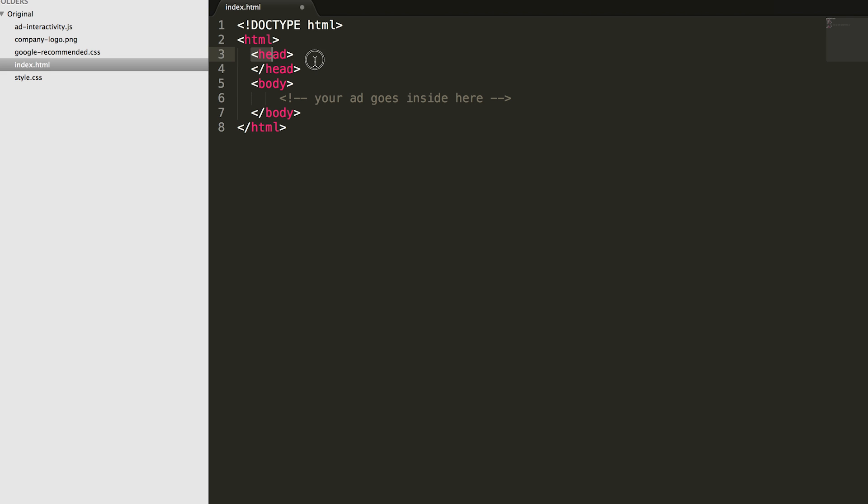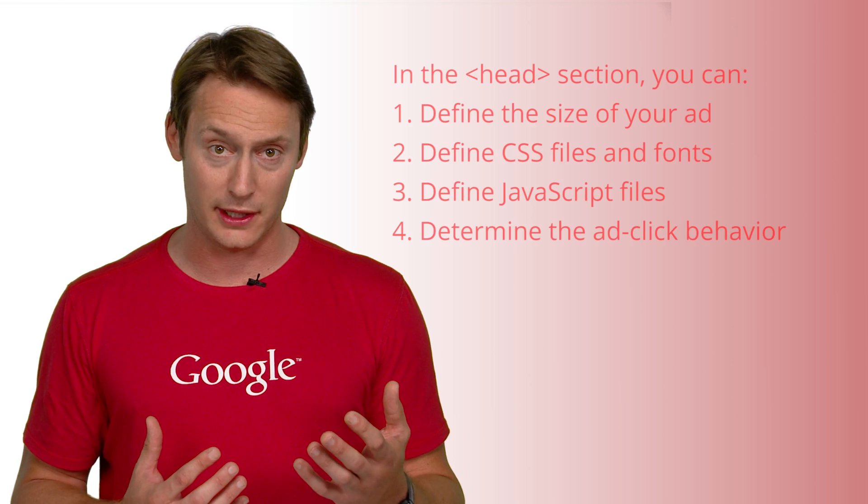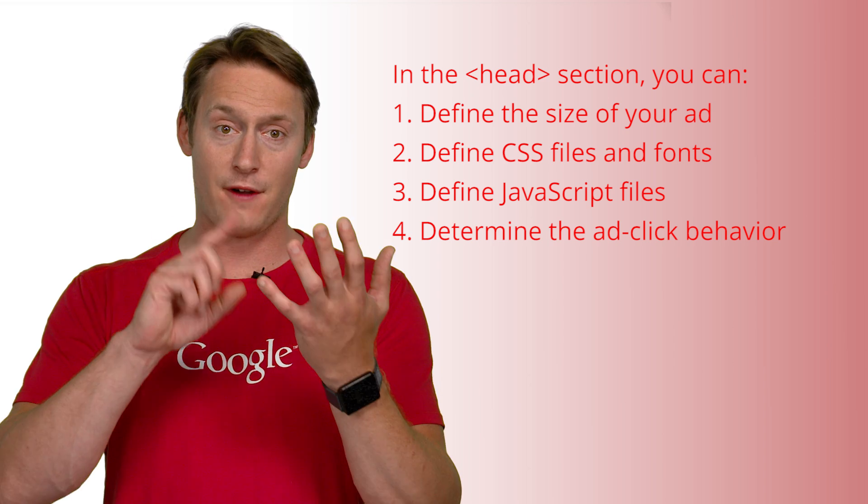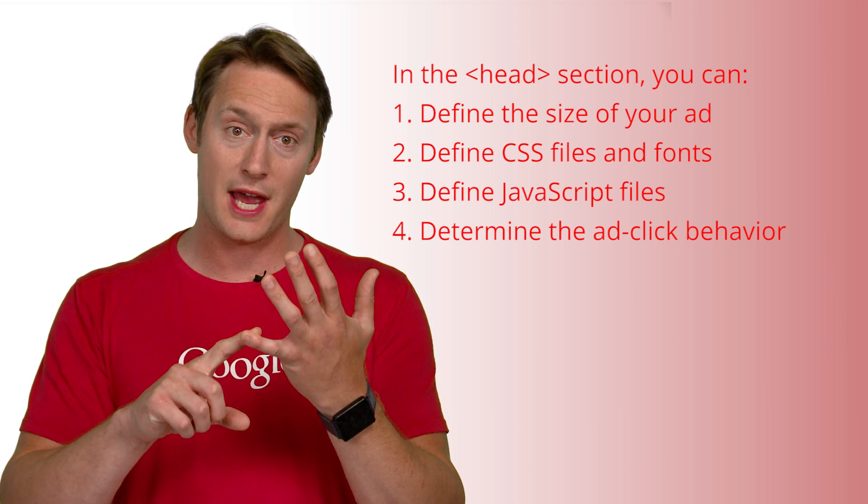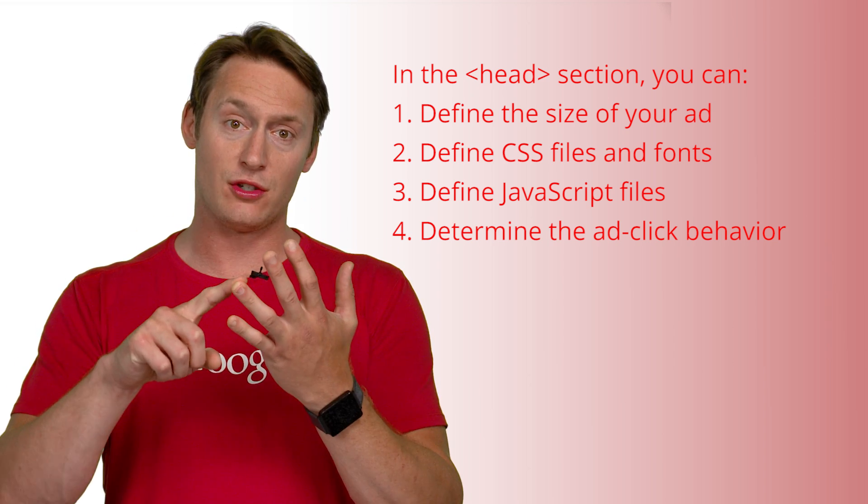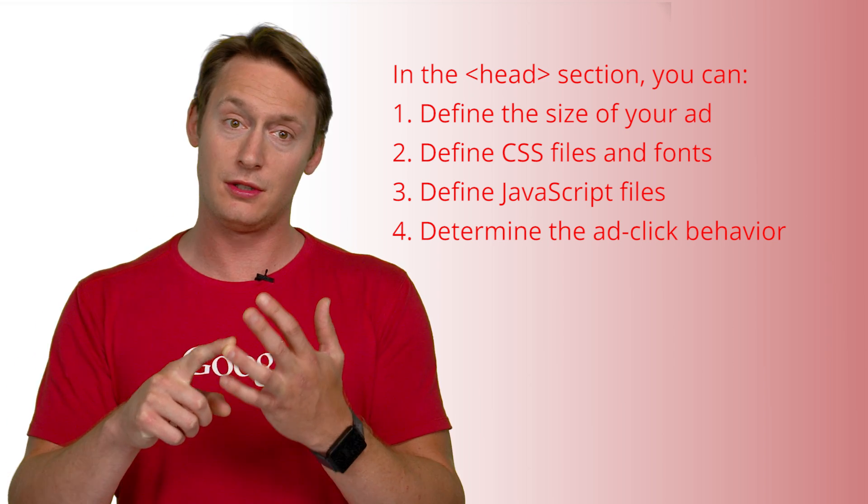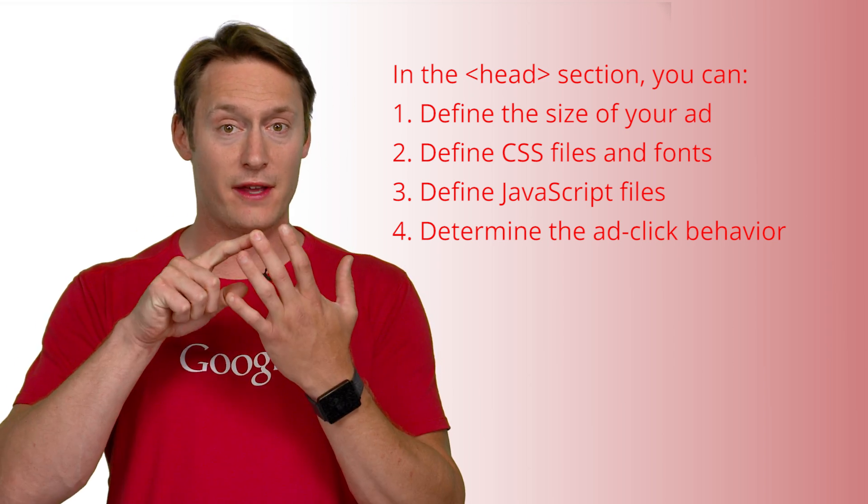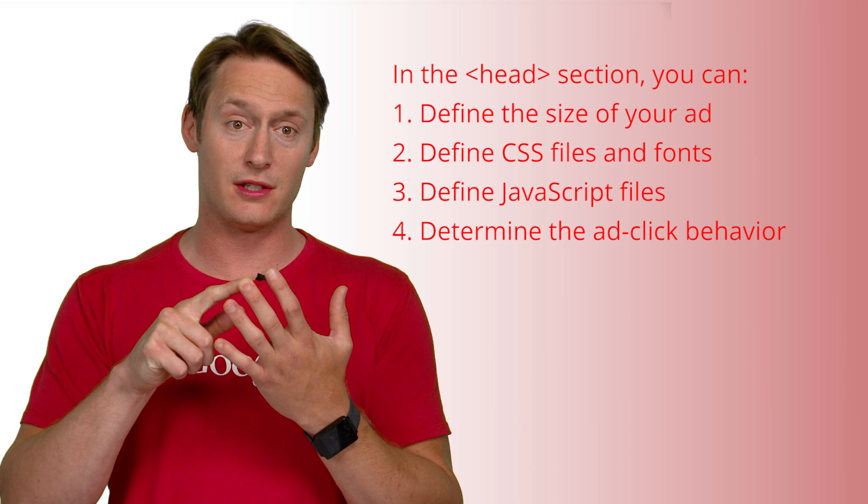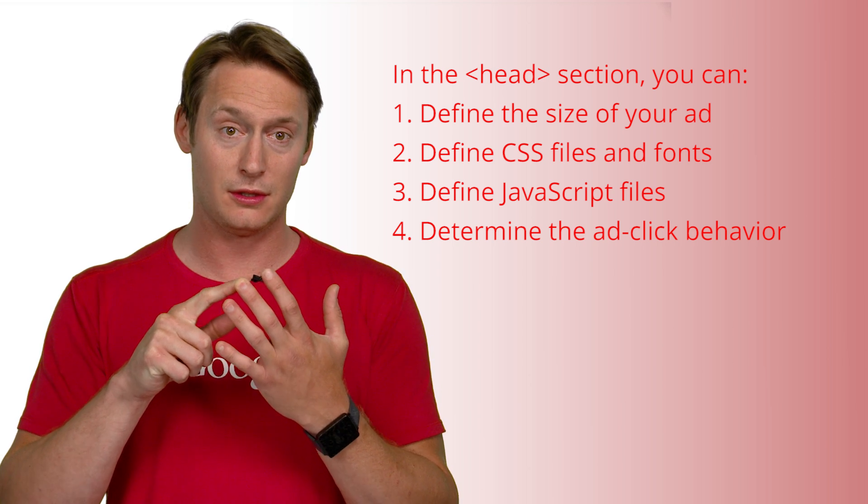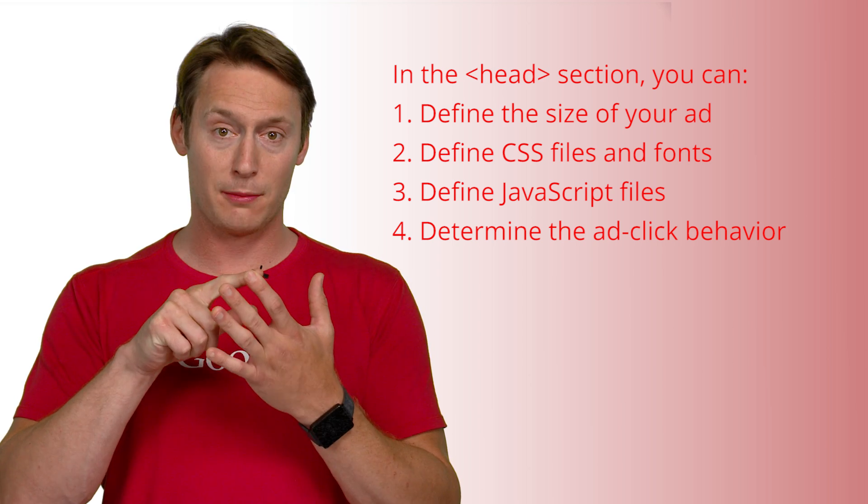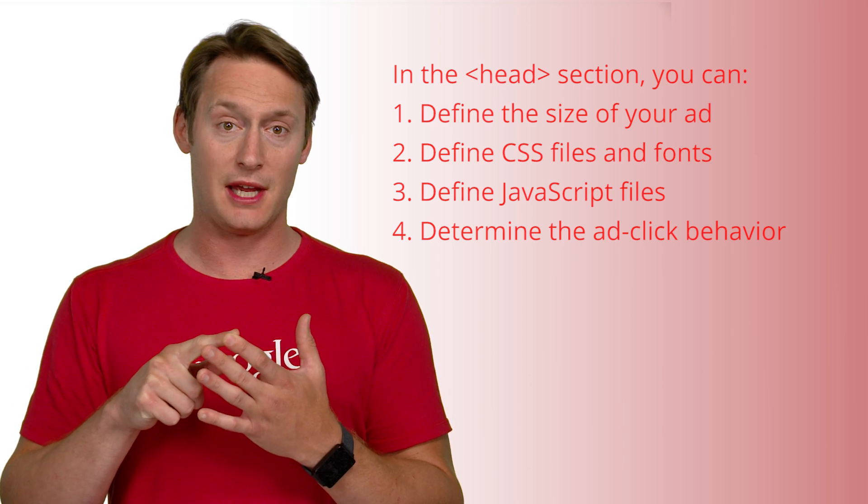The head section includes all of your references to other pieces of your creative. Think of it as the section that tells AdWords how to build and show your ad. With the head section you can define the size of your ad, define your CSS files and fonts to include, define the JavaScript files to include, and determine the ad click behavior.